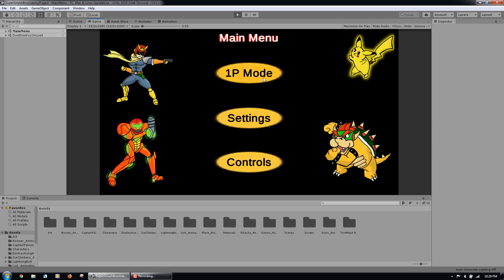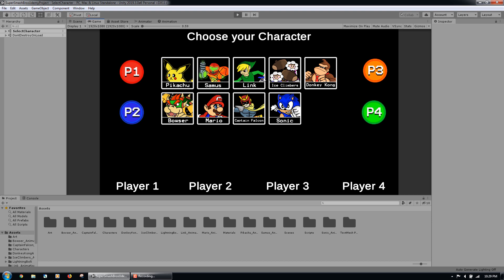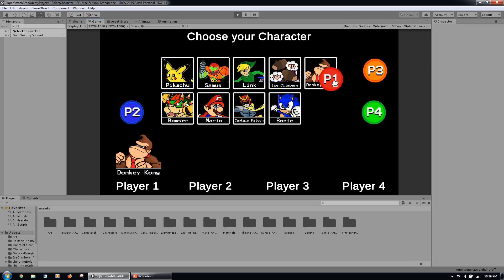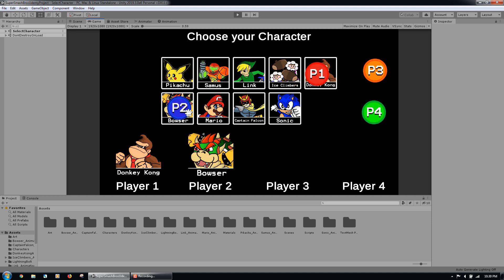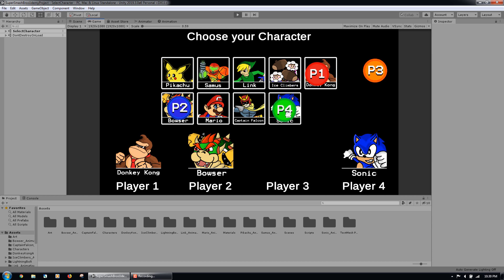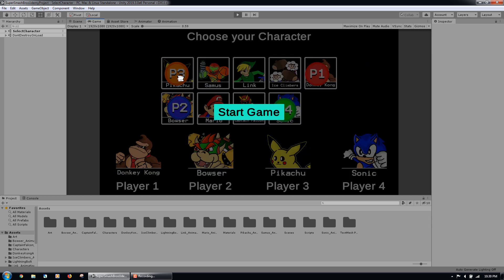Once we are ready to start playing, we will click the 1P button to play the game. This will take us to the character selection screen. We will choose a character for P1, which we will control. Then we will choose a character for P2, P3, and P4, the enemy AIs that will be controlled by the computer.